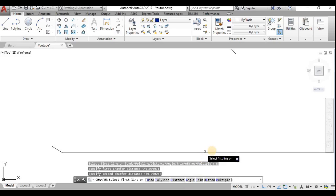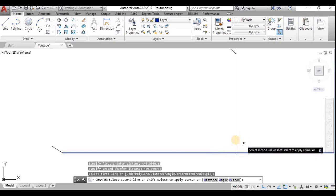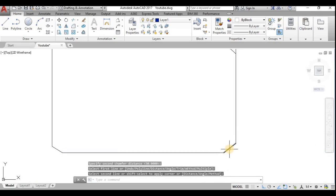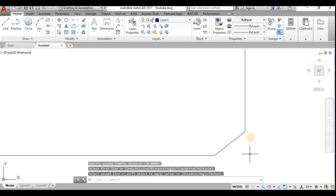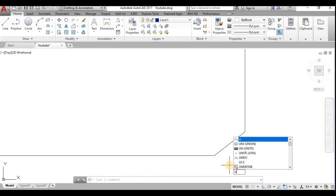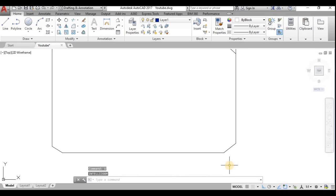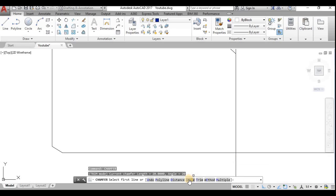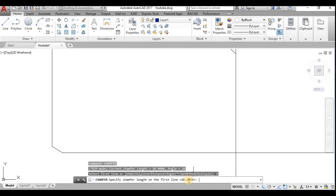Now using the Chamfer command with Distance, the first line distance is 40 and the second line is 30 — you can verify this here. I choose the line: one side is 40 and the other is 30. I'll undo that because I need to show one more command. Now using the Angle method: the line length is CHAMFER C value = 20 mm, and the angle is CHAMFER D = 20 degrees, as specified in the command bar.